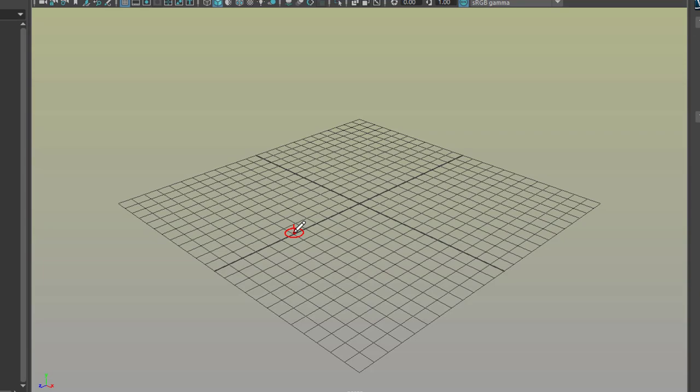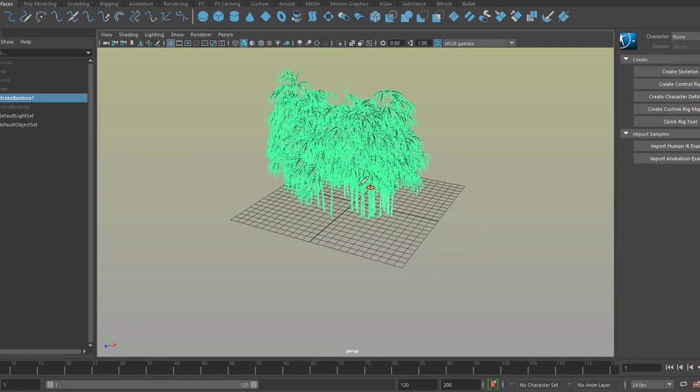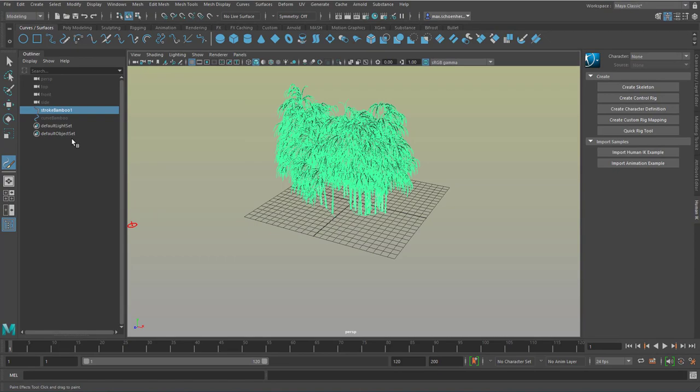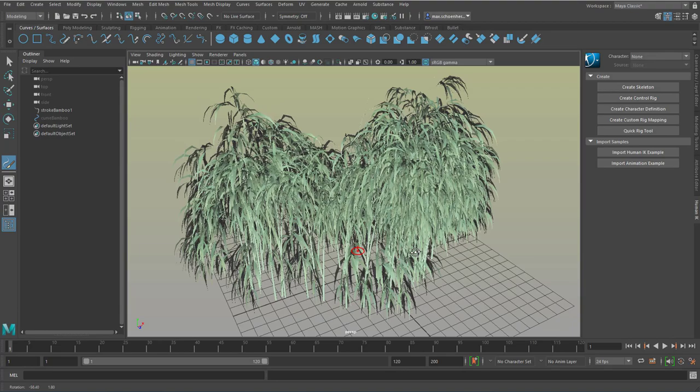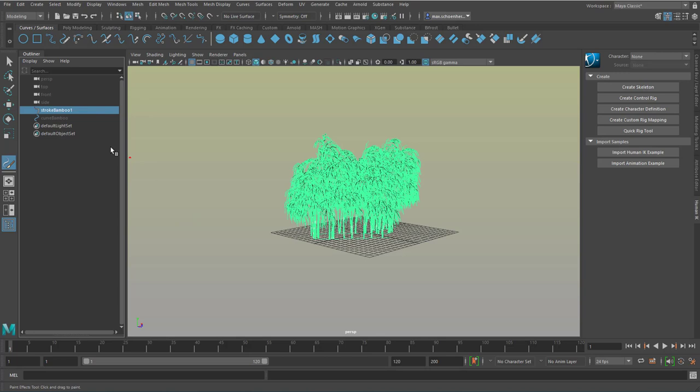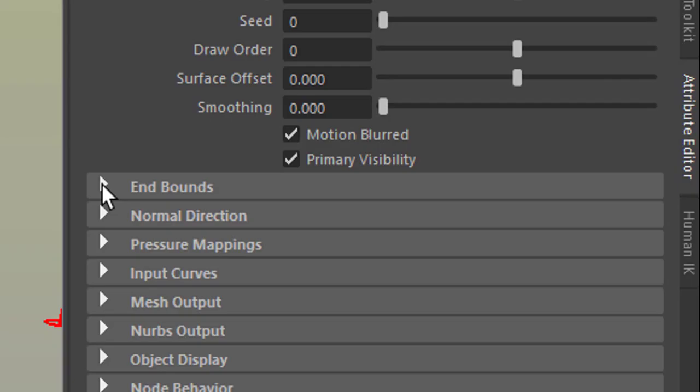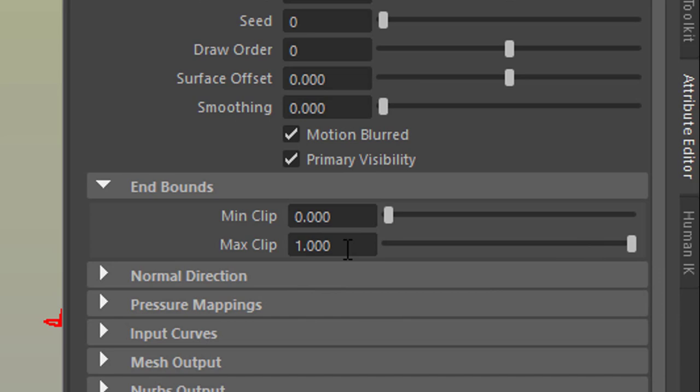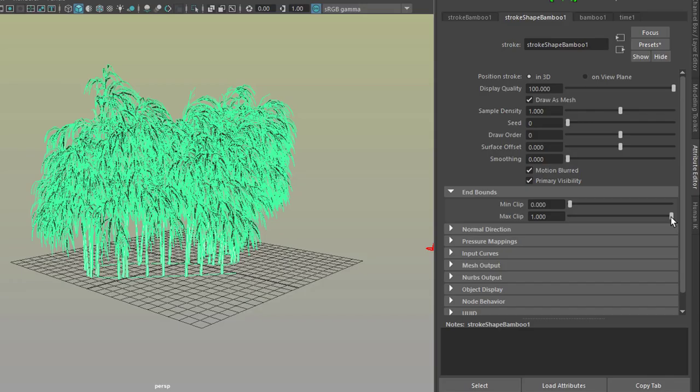It doesn't look that good here because they're all selected, the Stroke Bamboo 1 in this case. When you click somewhere here in the open you already see that it's quite a nice selection of trees. We will invoke the Attribute Editor now, CTRL A, and in the Attribute Editor you find interesting things. And one is the Endbound section. When you reduce the maximum clip value from 1 to 0, you reduce the development of the trees.